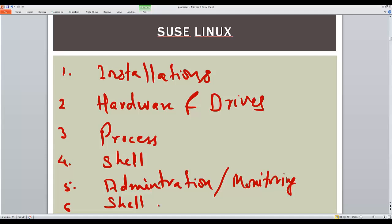Then we will be looking at the administration and monitoring aspect of SUSE Linux. That is how we can monitor it, how we can administer it, how we can perform day-to-day administration work. We will be looking into the different shell types.